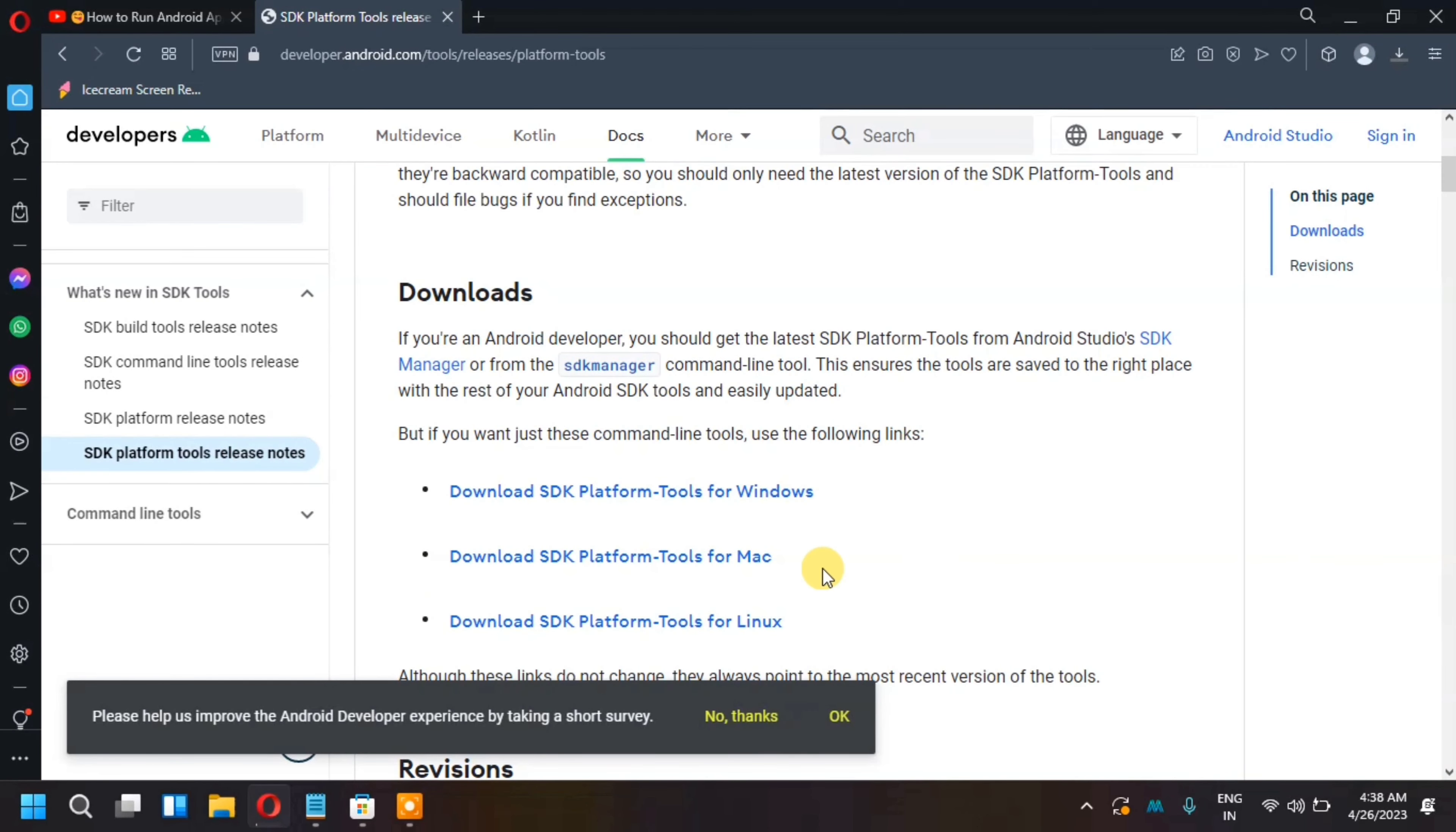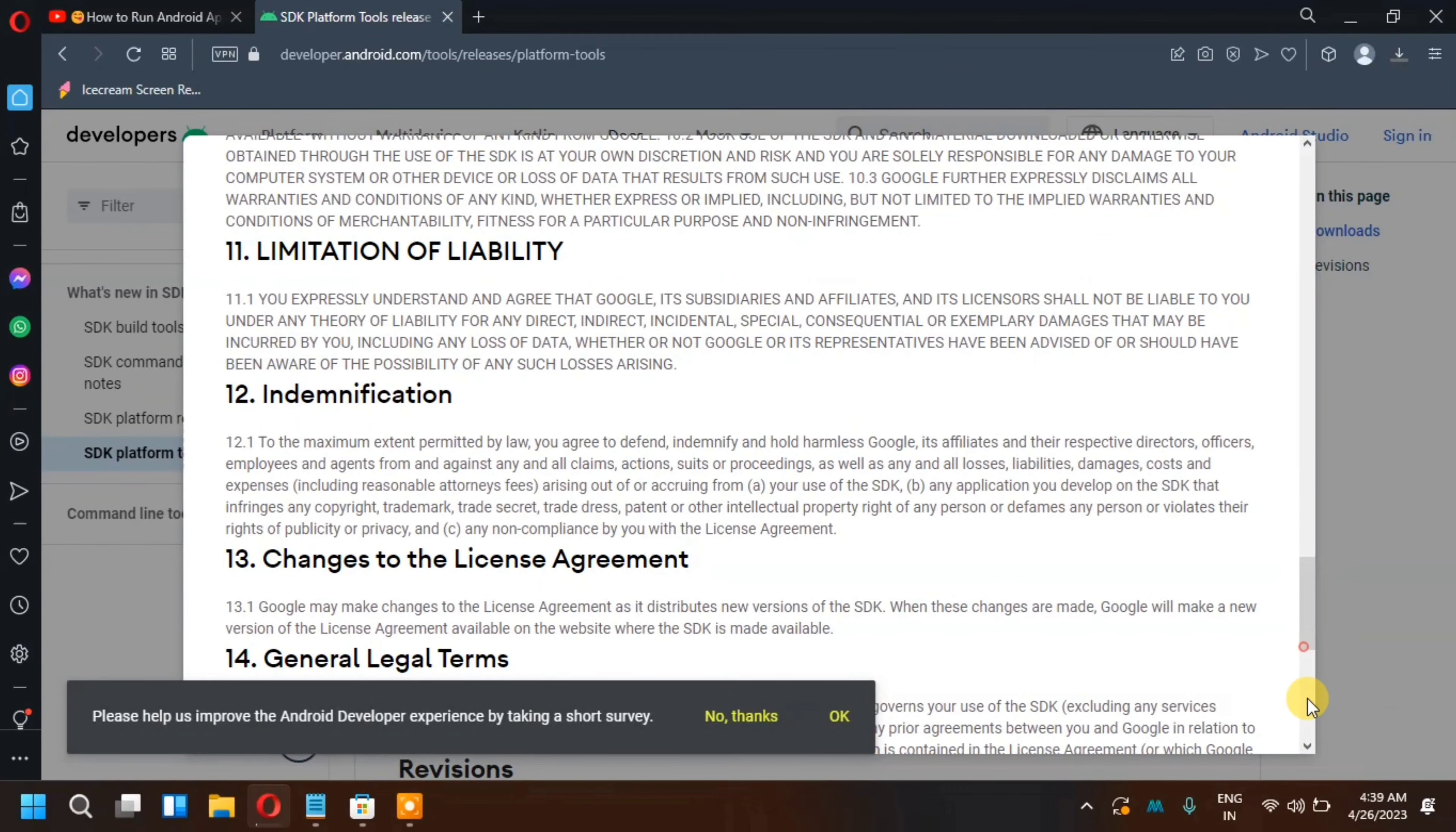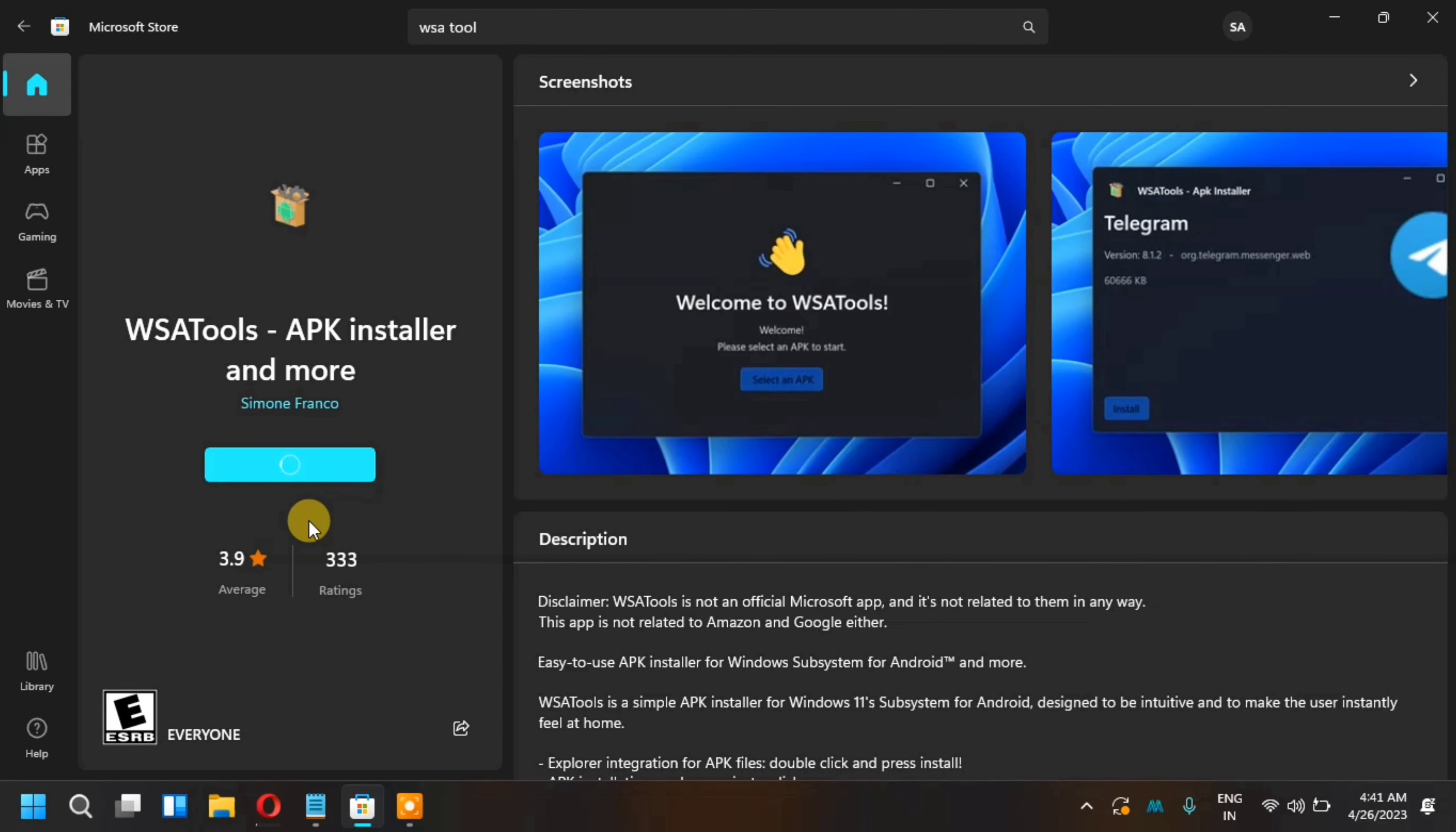After that, the second tool is the SDK which is the SDK for Android. You can search for Android and download it. The second tool is now downloaded.